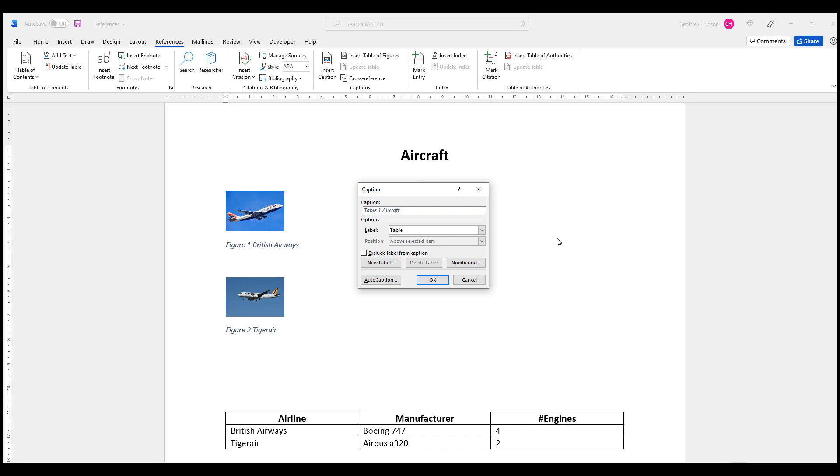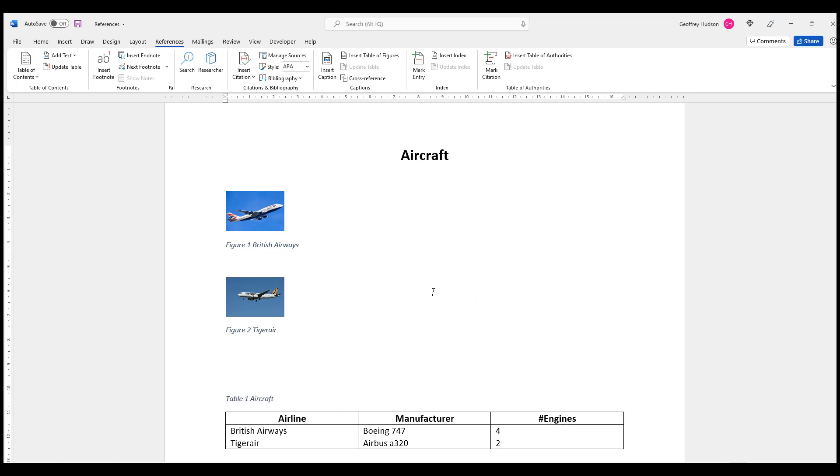And now when I click OK, there is my label for the table: Table 1. If I had a second table further down in the document, it will be automatically labeled as Table 2.